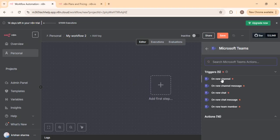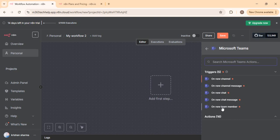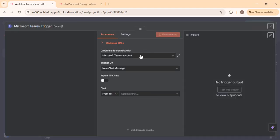To start, I'll choose MS Teams as the trigger. You can see multiple trigger options: on new channel creation, new channel message, new chat, or a new team member. If you wish to send a welcome message to a new team member and provide knowledge documents, you can create a smart workflow for that too. I'll click on 'On new chat message'.